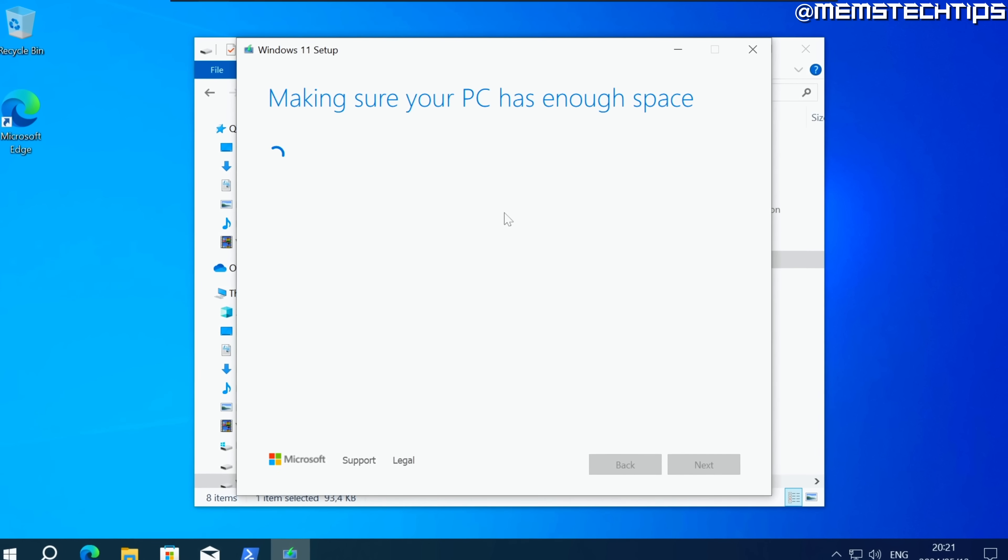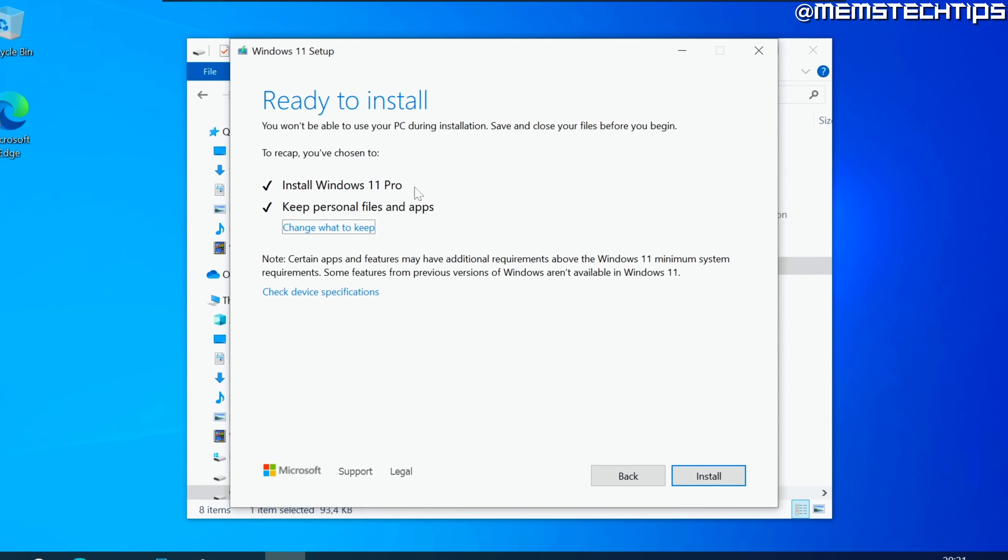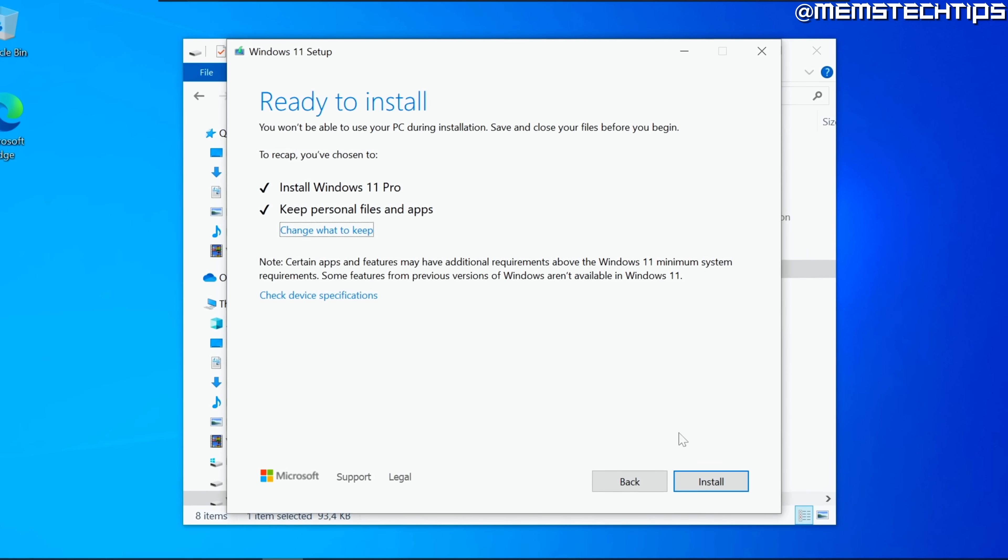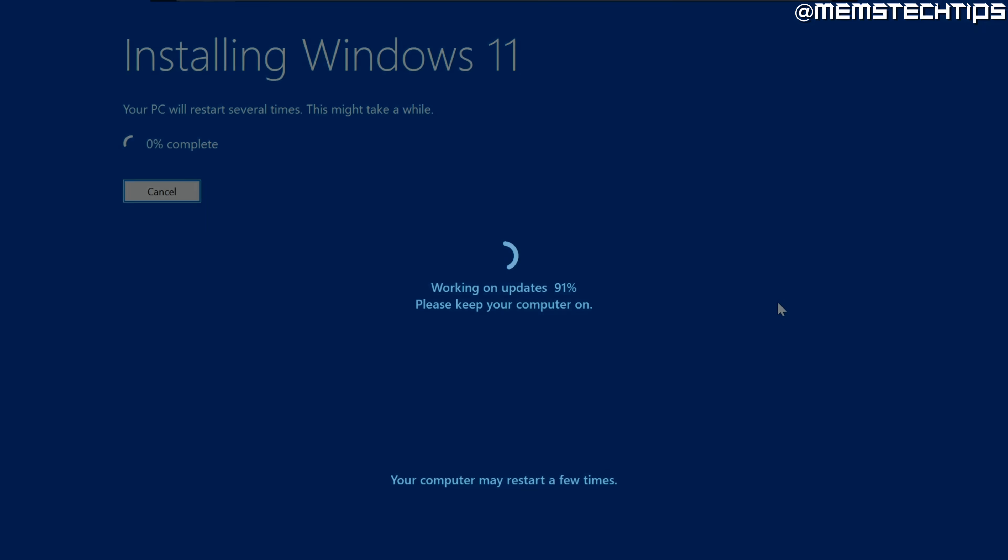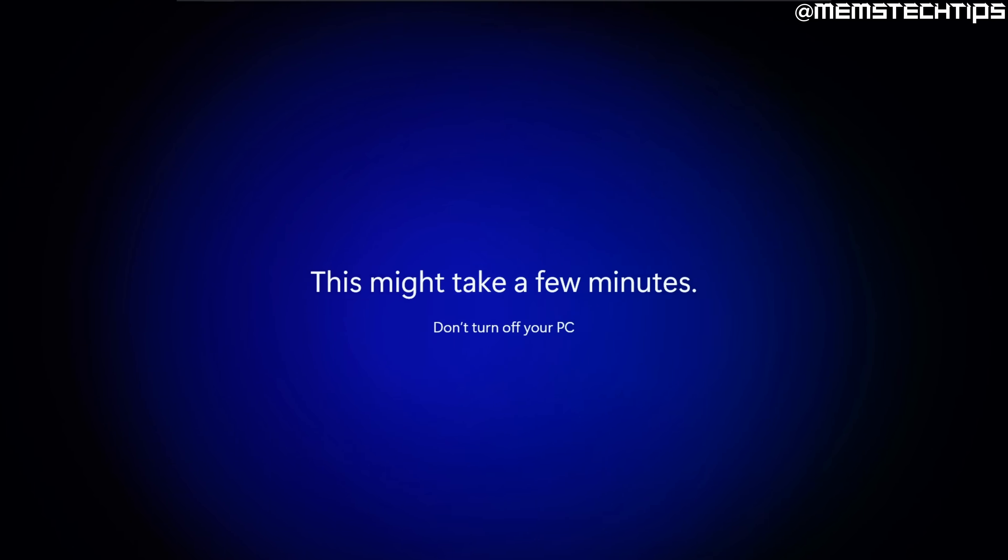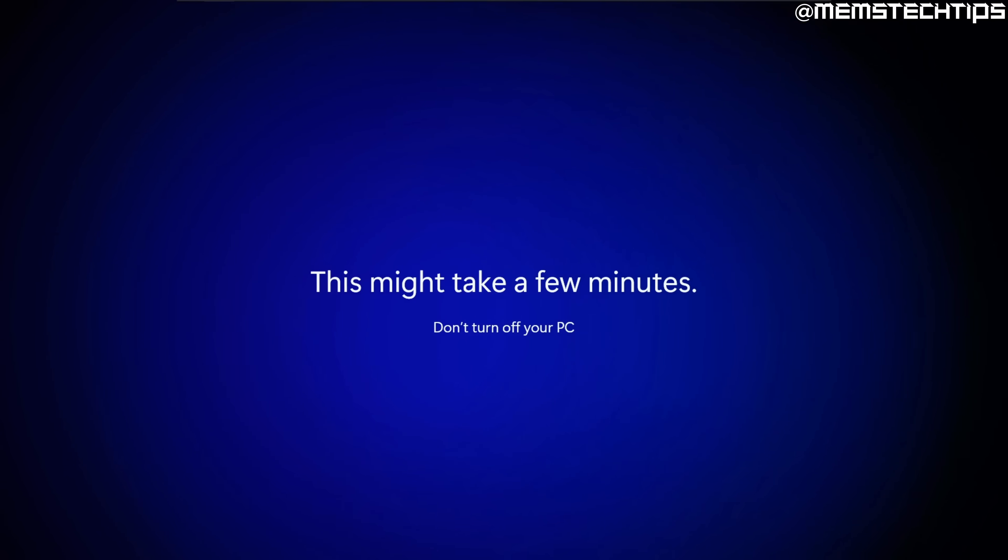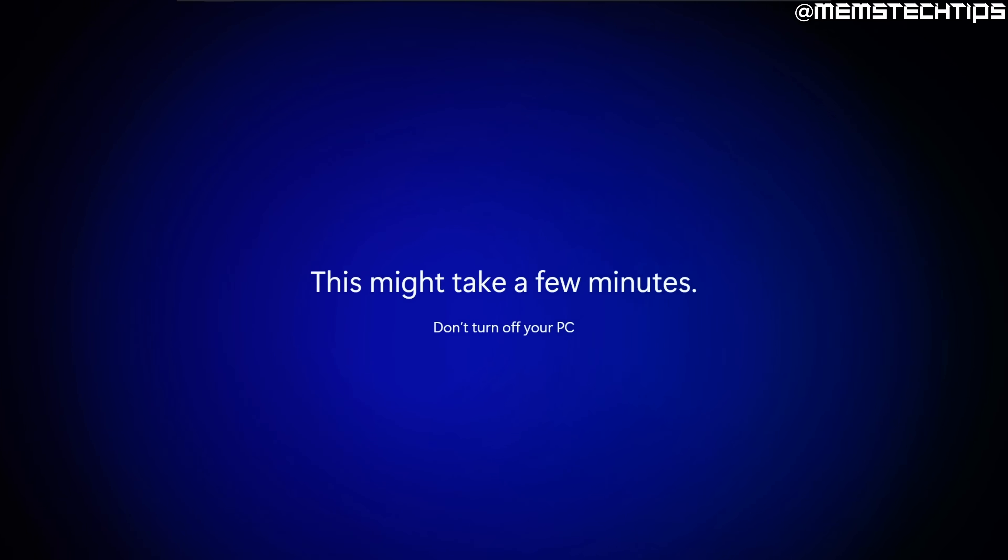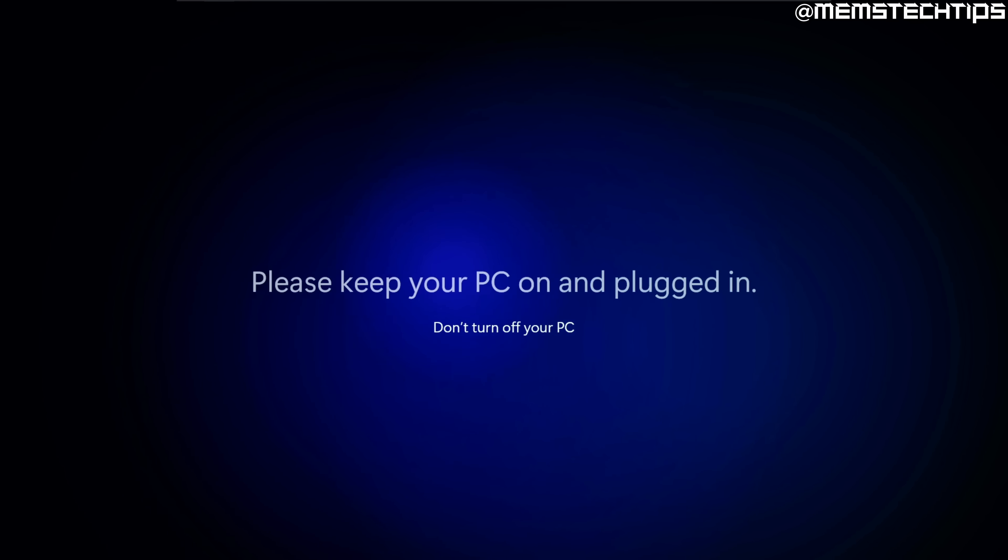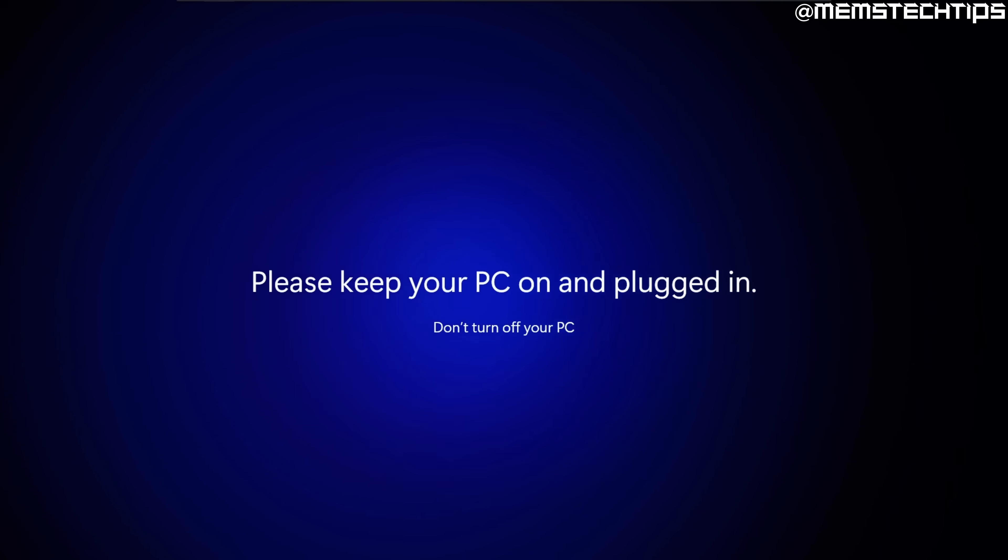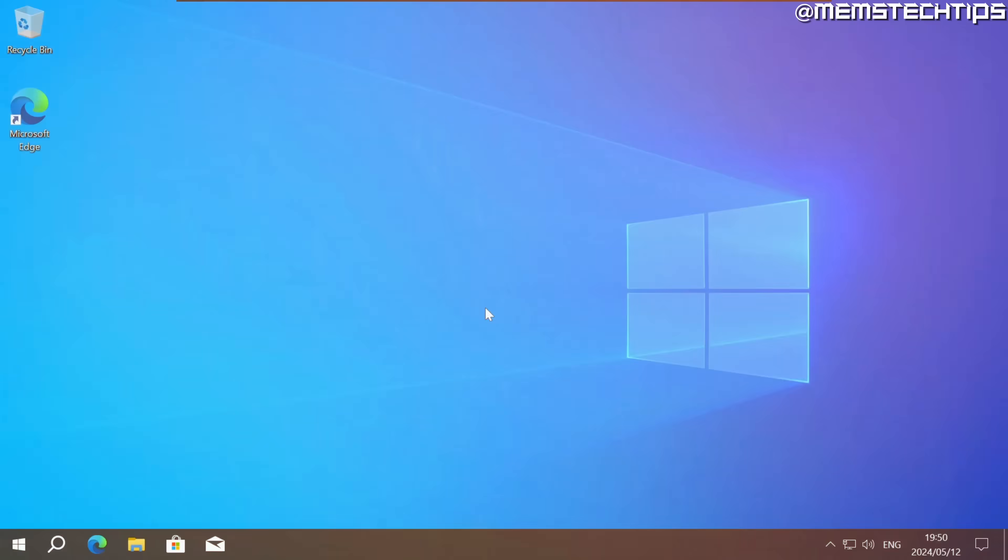In this tutorial video I'm going to show you how you can upgrade to the latest version of Windows 11 on any computer and it doesn't matter if your computer supports Windows 11 or not. It'll work on both supported PCs and unsupported PCs and you can follow this guide if you're currently using Windows 10 or any of the older versions of Windows 11. So let's get started.